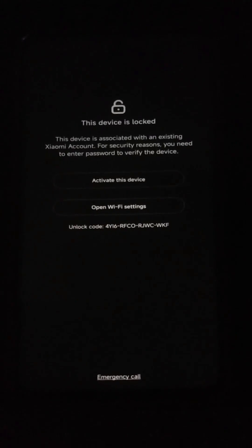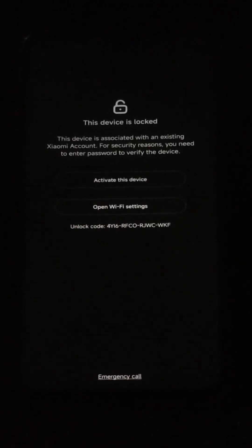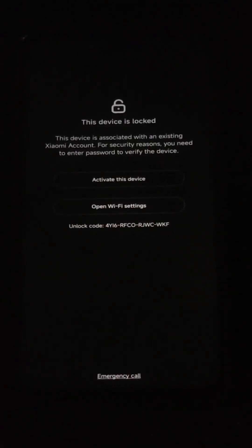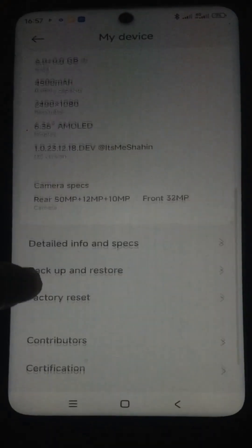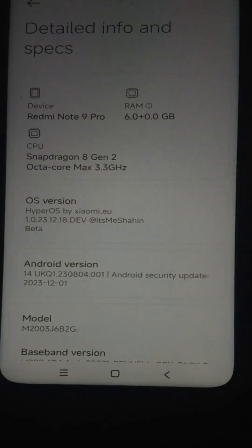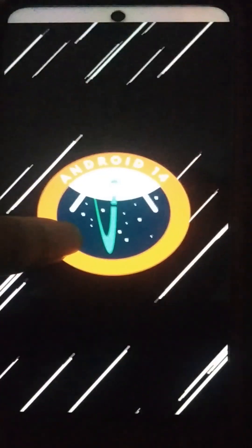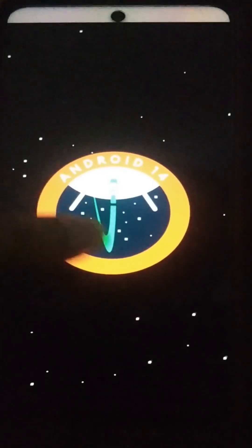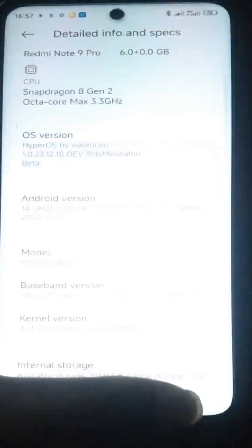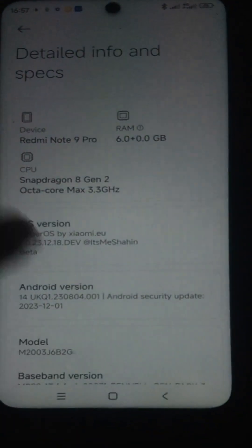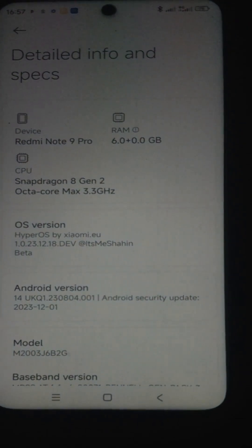When it comes to setup, you need to connect to your network and enter your Xiaomi account password to continue. Friends, as you can see we have successfully installed Android 14 Xiaomi HyperOS on this Xiaomi Note 9 Pro device.